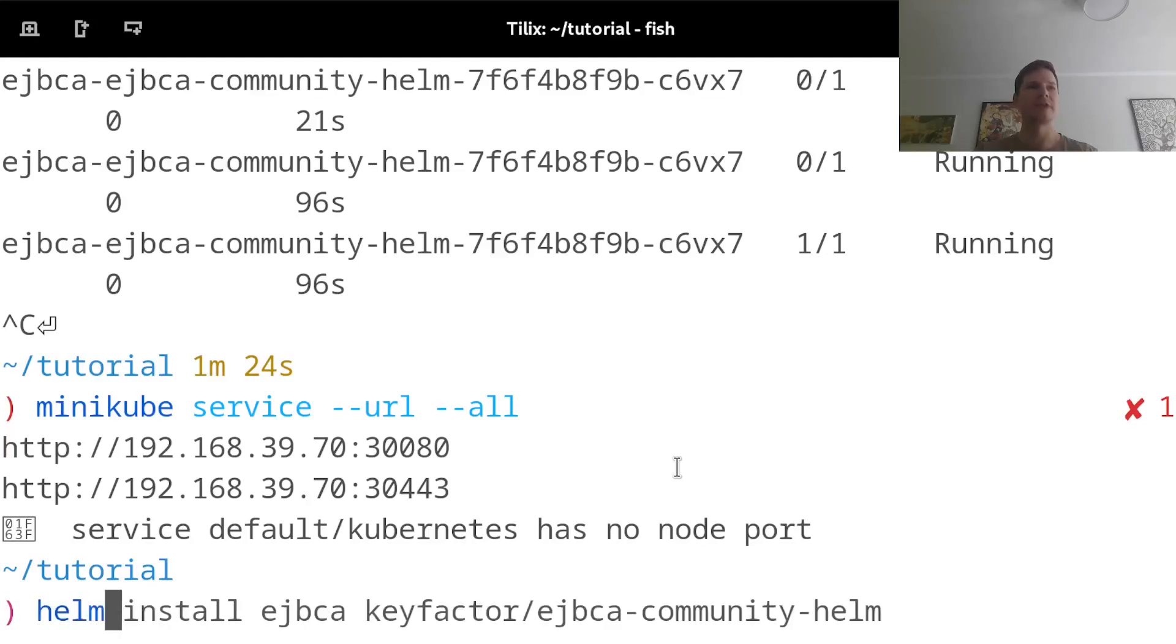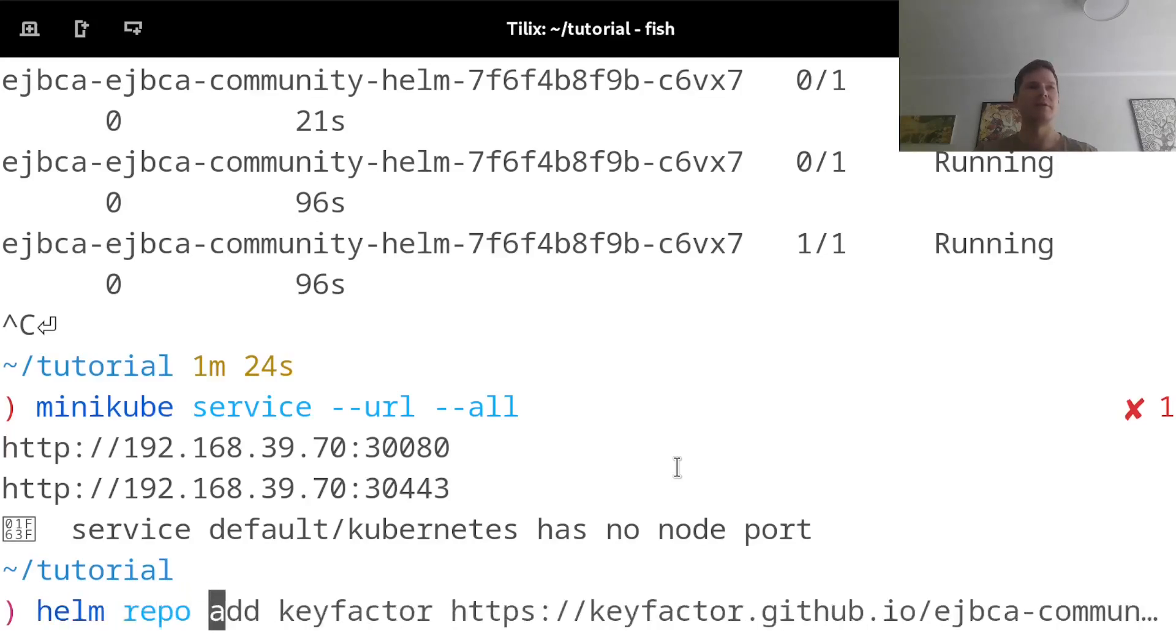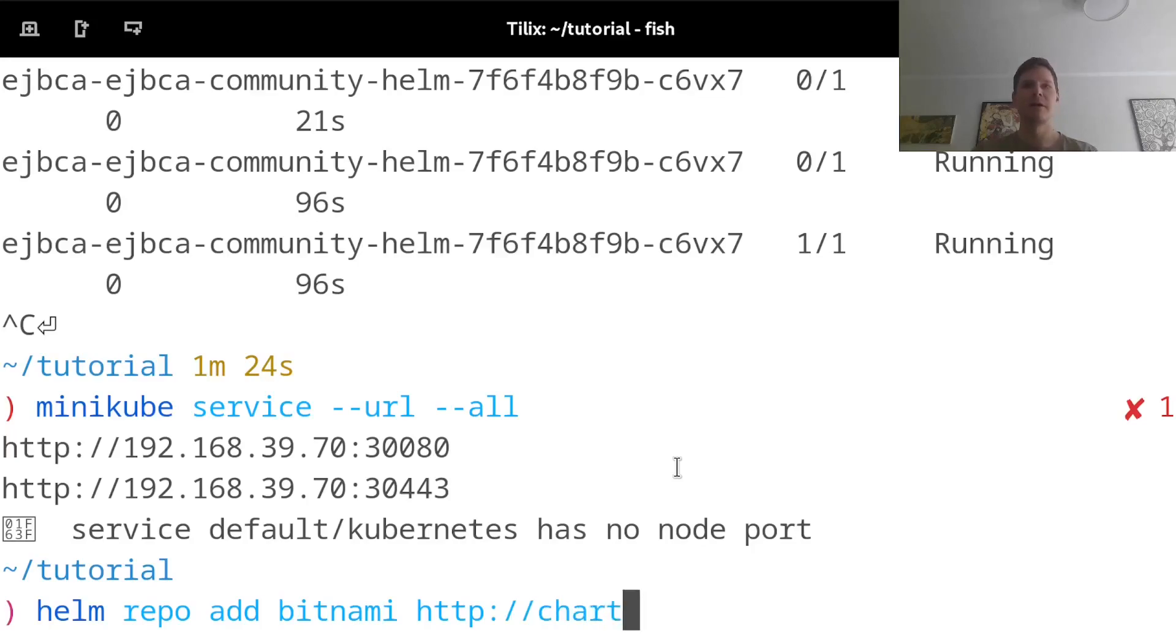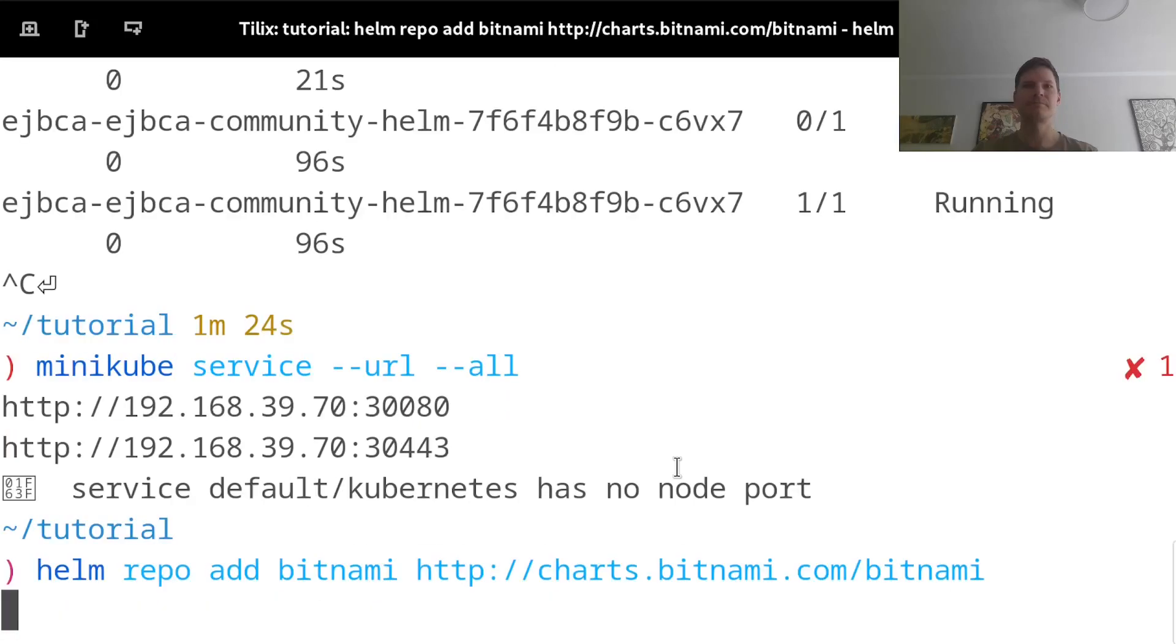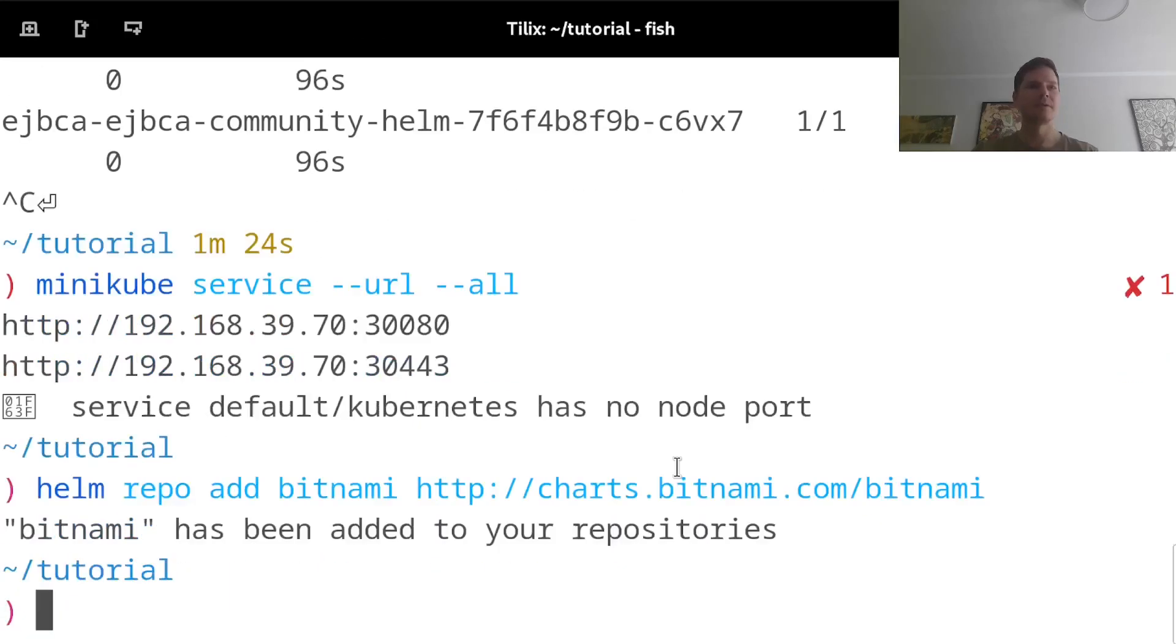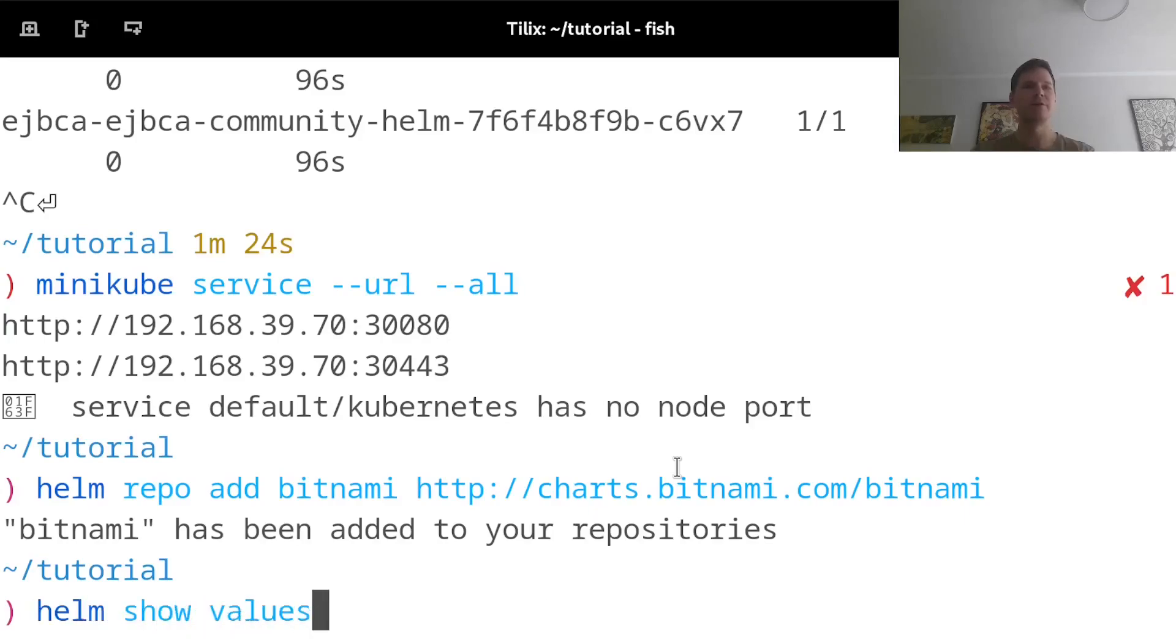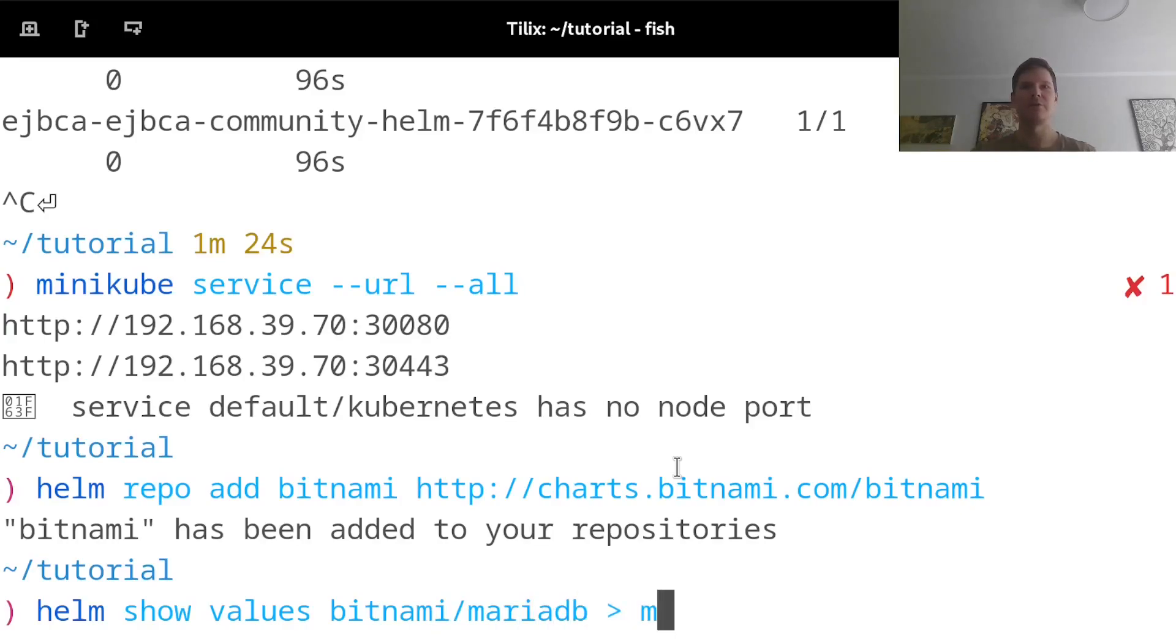And for this, I will deploy a database in my Kubernetes cluster. And I will use a popular option there, which is to use a Bitnami Helm chart and their MariaDB chart. So I will add another repo with Helm repo add Bitnami and point this to charts.bitnami.com. I'm then going to customize their standard MariaDB deployment. And in order to do that, I will run Helm show values for the Bitnami MariaDB Helm chart. I'll put that into a config file. I'll call that MariaDB.yaml.